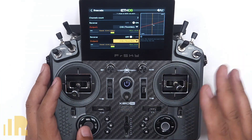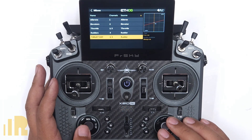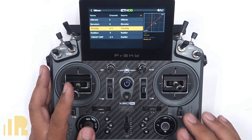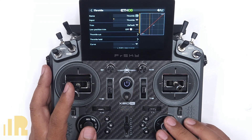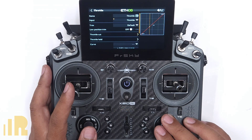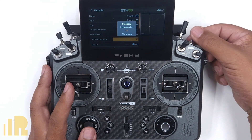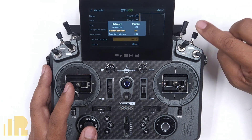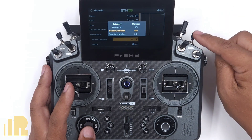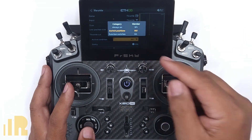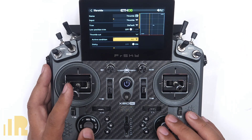Let's go ahead and set up a throttle cut and I'll show you the weaknesses of this setup. Let's go to Throttle Cut and use this switch — in the up position it will initiate throttle cut. So now I have no throttle.